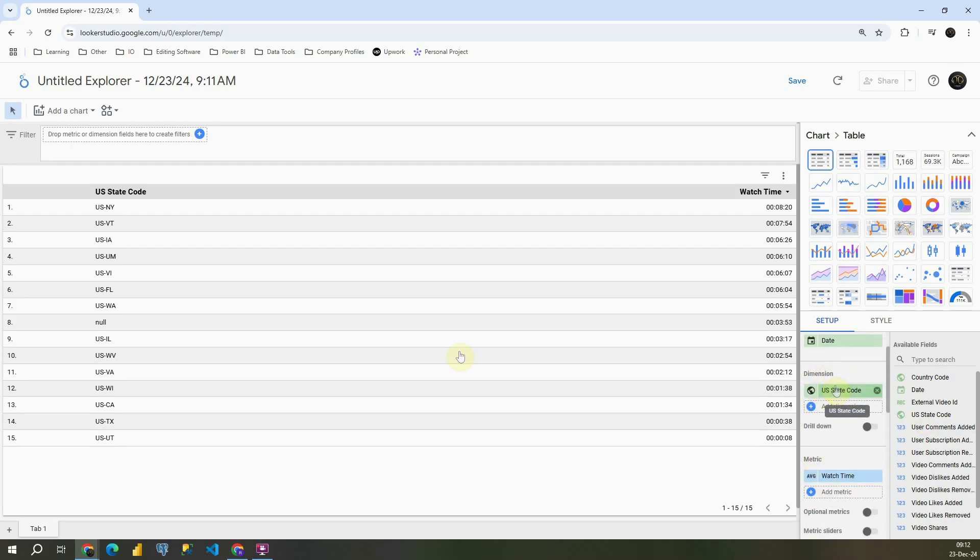For dimension, we have US state code, and then we have watch time. So average watch time for each of these states.